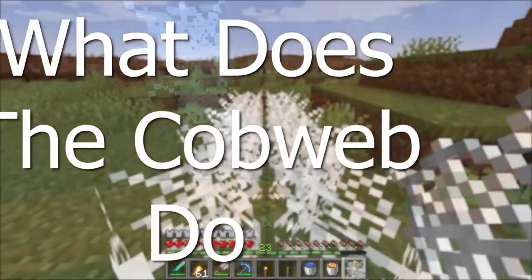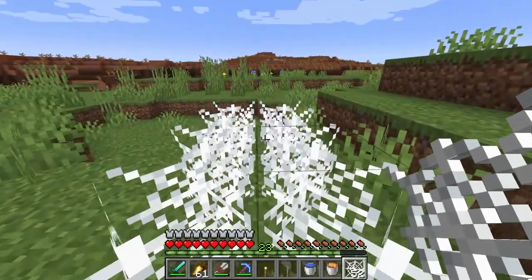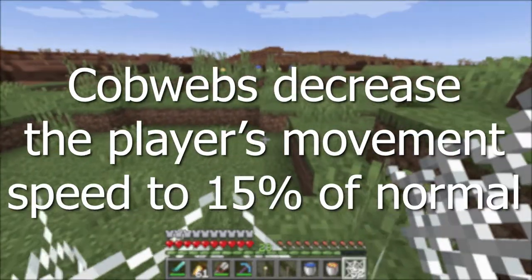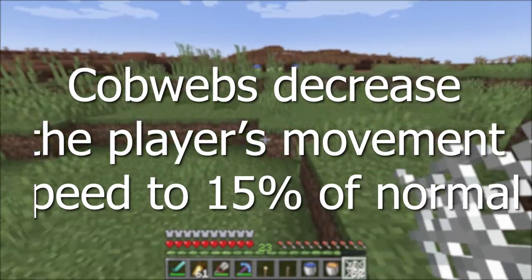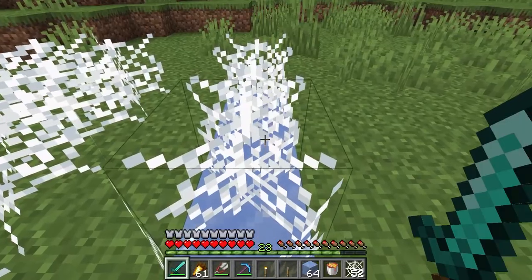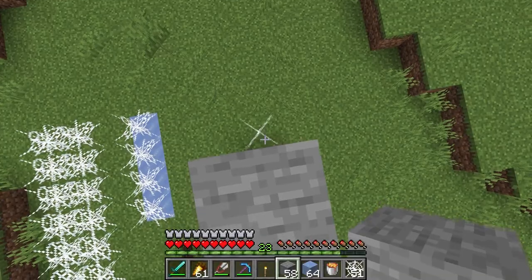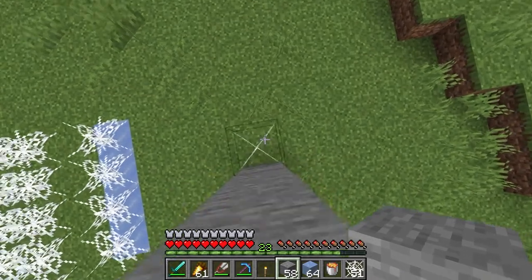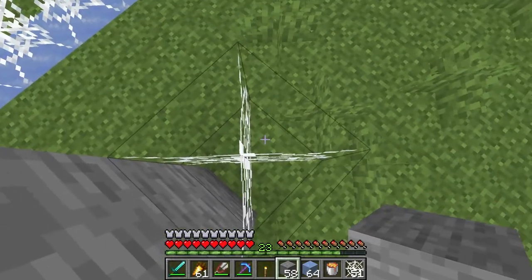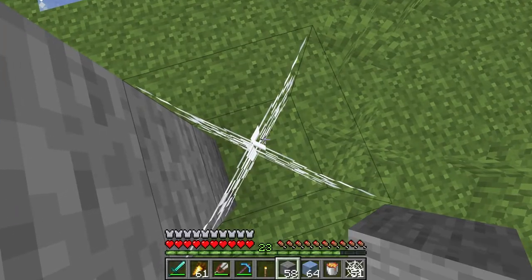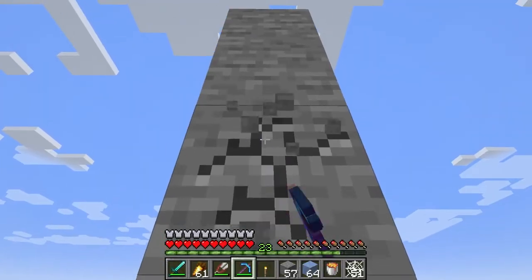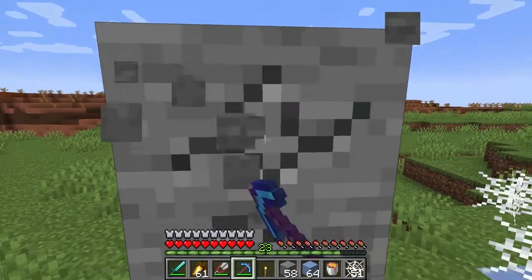What does the cobweb do in Minecraft? The cobweb can slow the movement of mobs or players moving through it. With players, it will decrease the player's movement speed to 15% of normal walking speed. Putting ice under the cobweb will decrease the movement speed even more. Also if the player is falling into the cobweb, it can take 13 seconds to move through one block of cobweb. In Java Edition, a player jumping in a cobweb will vibrate the player similar to jumping in a two-block-tall space. Also, being in a cobweb will limit the rate a player can break blocks.